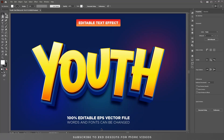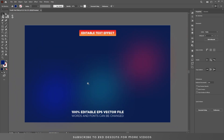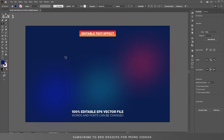Hello everyone and welcome back to another Adobe Illustrator tutorial. Today we are going to create this modern style 3D text effect in Adobe Illustrator. Let's start the video — first let's remove this text effect and let's type our text.